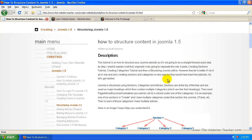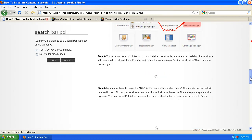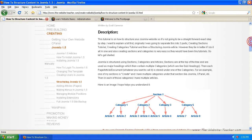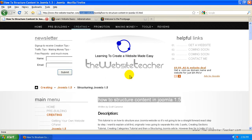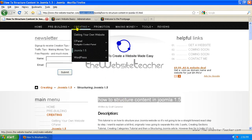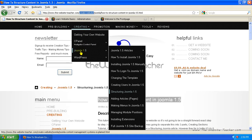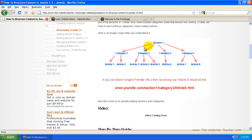For another example to help you understand better, this article here, how to structure content in Joomla 1.5, which is this page here, is stored under Joomla. Create website is the section. So if you look at it up here, my section is creating or create website. And then Joomla 1.5 is the category it's stored to. If you're a bit confused, you might understand better when I show you from the back end of the administrator side.